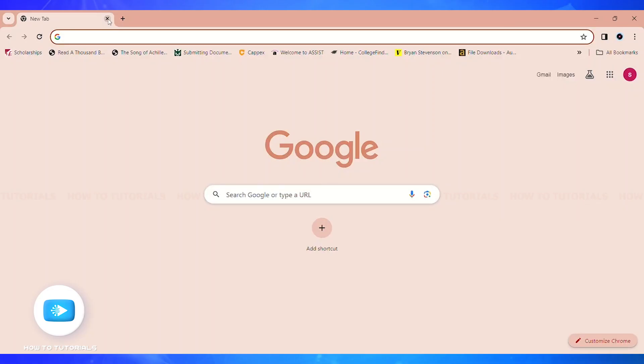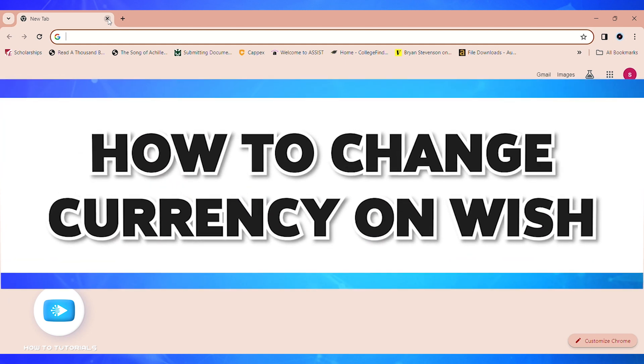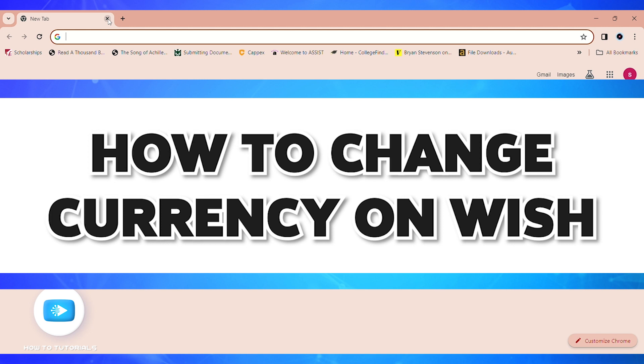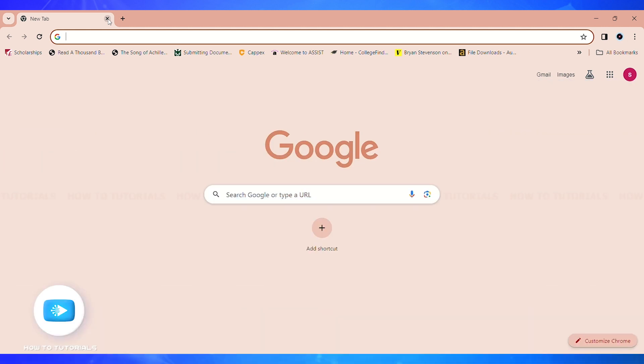Hello guys, welcome back to our channel How to Tutorials. In this video, I'm going to show you how you can change currency on Wish. So without further ado, let's get straight into the video. Firstly, you'll have to open a web browser on your PC.